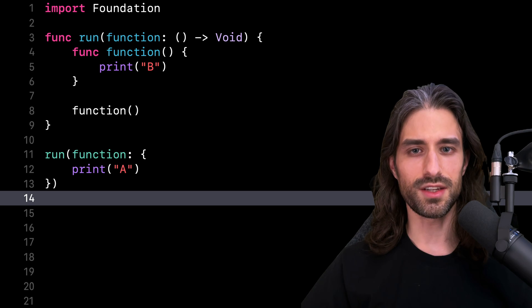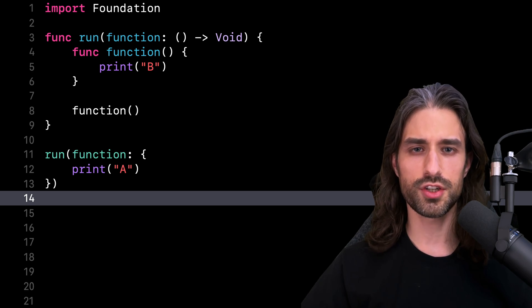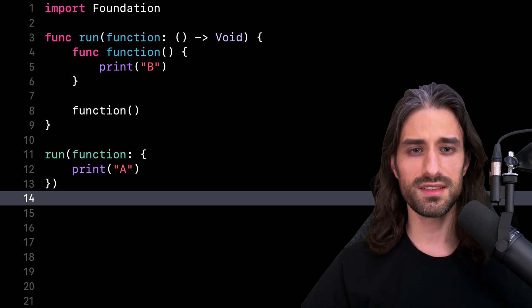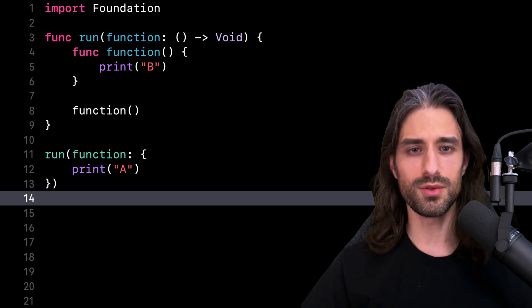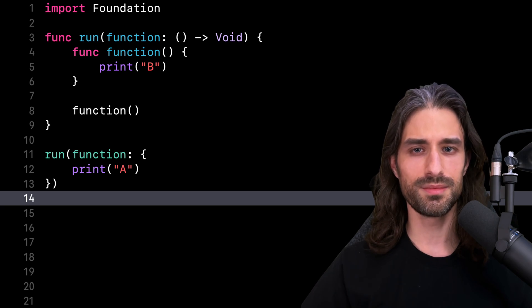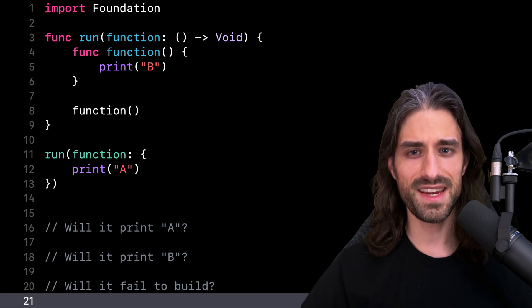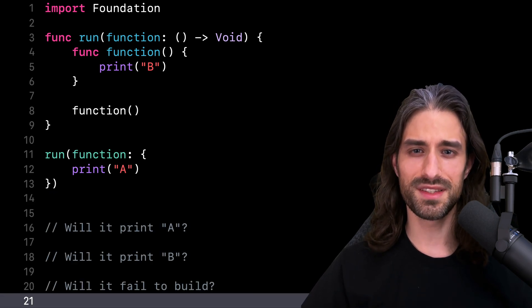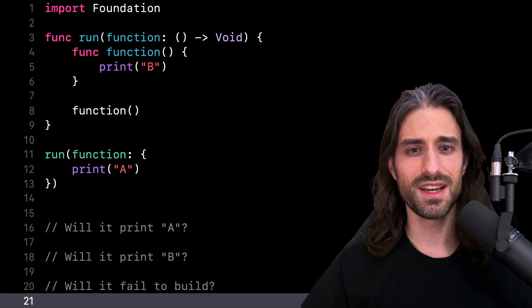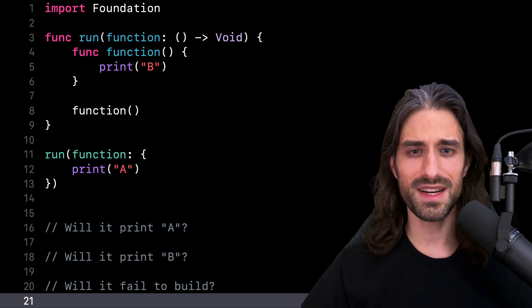Now let's imagine that I call my function run. My question is, what do you think this code will do? Will it print A? Will it print B? Will it actually fail to compile?